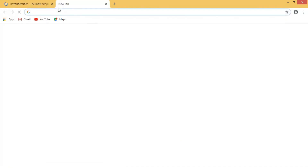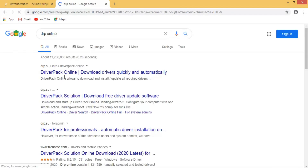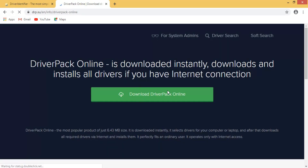Another way is to download DriverPack Solution online — this is the fourth method if the others are not working. DriverPack Solution is one of the best platforms to automatically update all your drivers. Simply download and run it, and it will automatically detect missing drivers and update them.